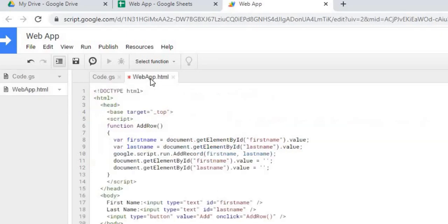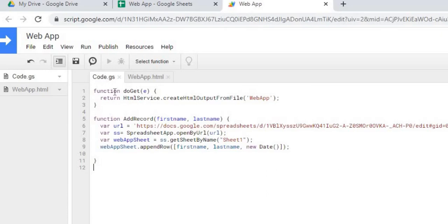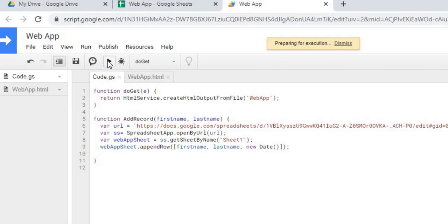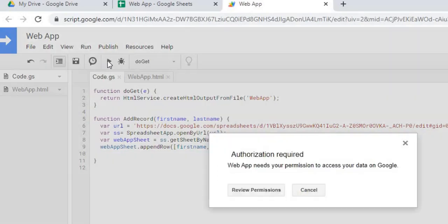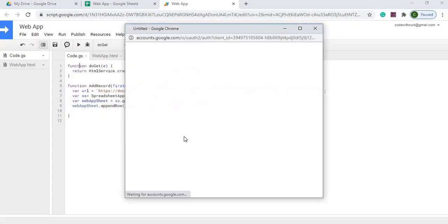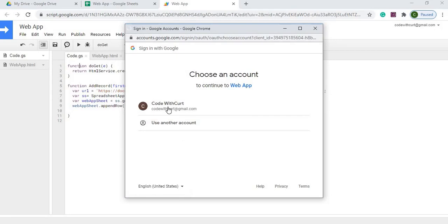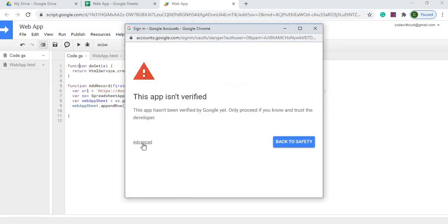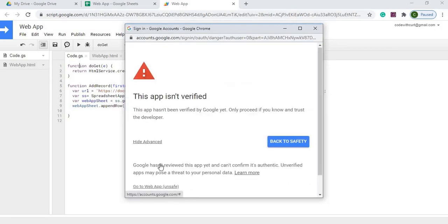I'm going to go back over to my Web App HTML and save that. Then I'm going to run this doGet statement to get through my permissions. I'm going to go ahead and run that. It's going to pop up my permissions.